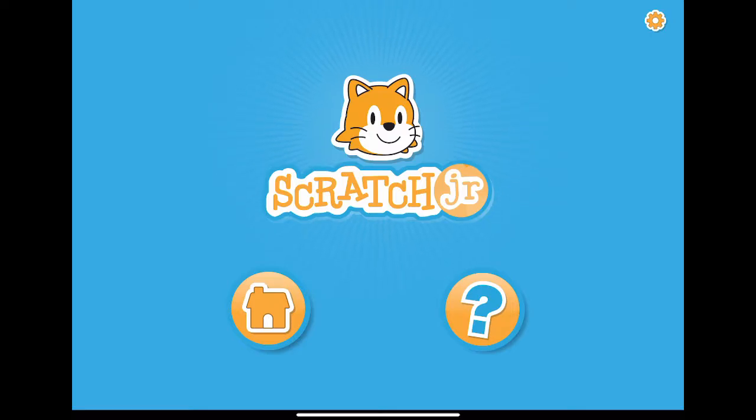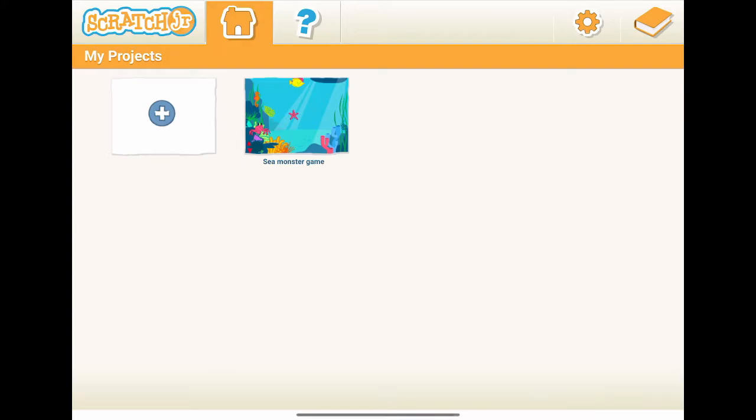Hello everyone, welcome to our Scratch Junior channel. I am Ben. In the last tutorial, I showed you how to build a sea monster game. This video will show you how to add 3 lives and record how many lives are left for the player.